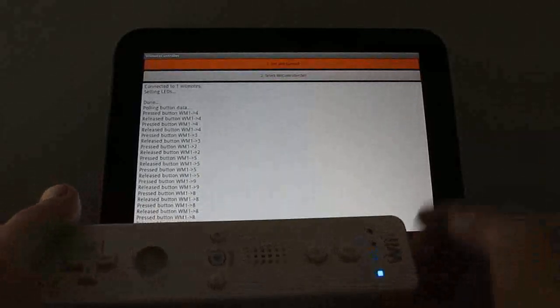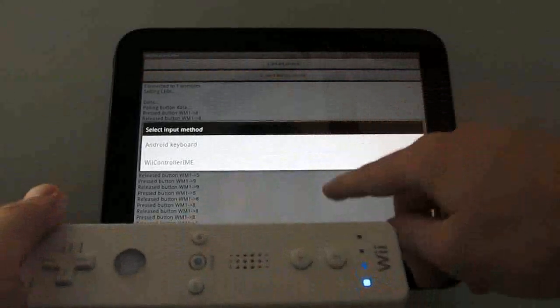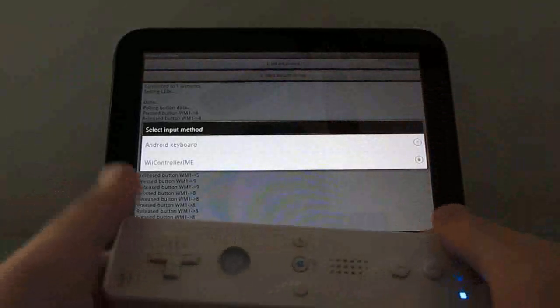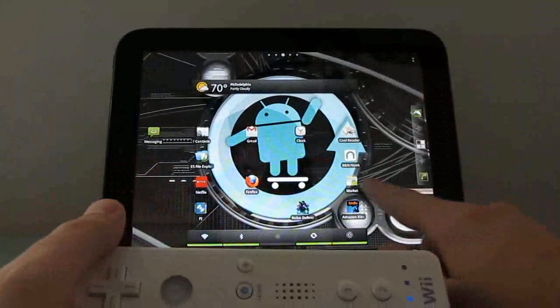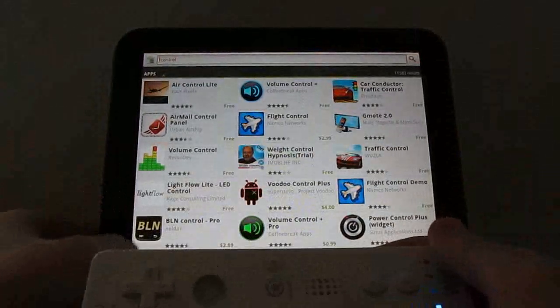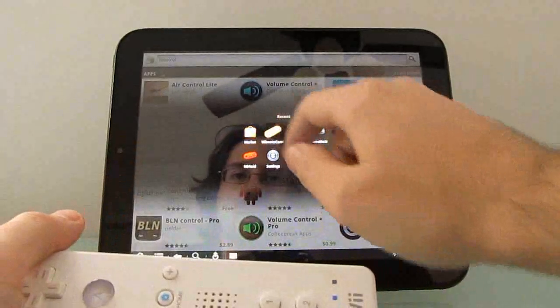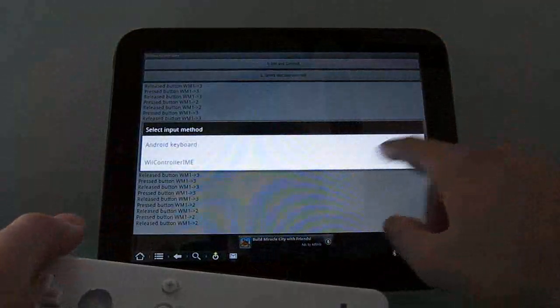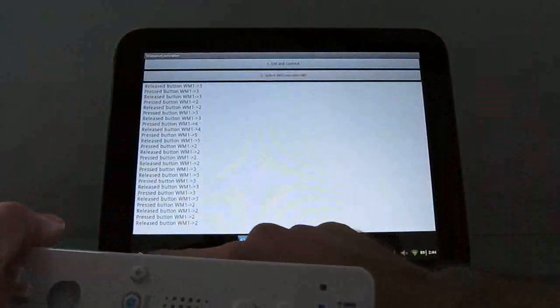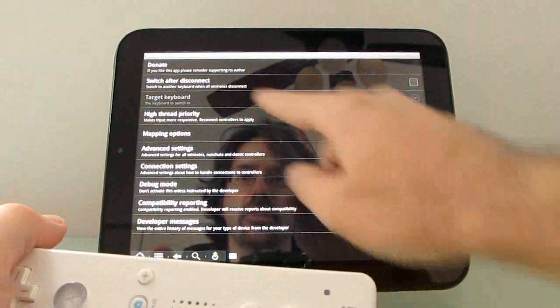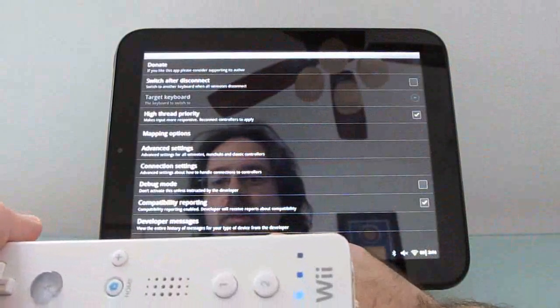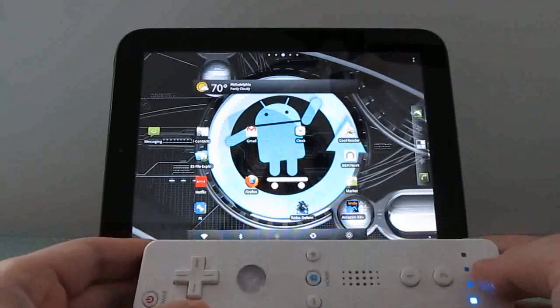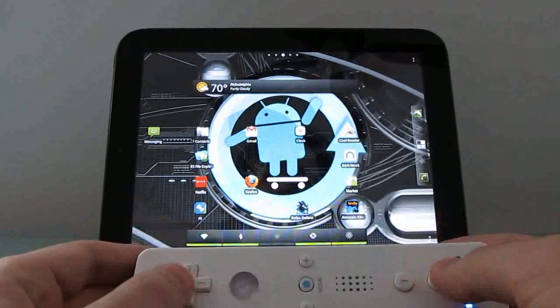Now, before you can use it with a game emulator, you're still going to need to go in and switch from Android keyboard to Wii controller IME. What happens is if you do that and then try to use another application, for instance, say I want to search on the Android Market, now I can't get a keyboard. I'm using the Wiimote instead. So when you're done playing a game, you're going to want to go back in and switch back to the Android keyboard. There are some applications which will let you automatically disconnect, switch off after disconnect. That might save you a little bit of time.